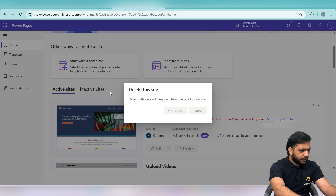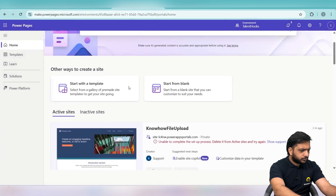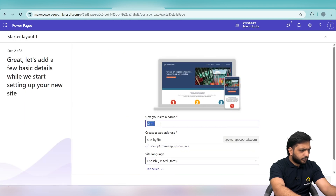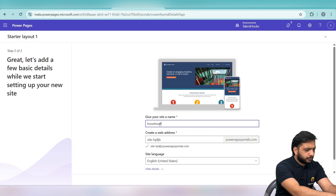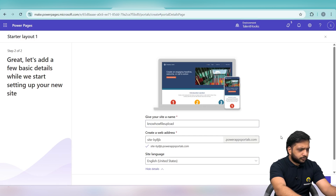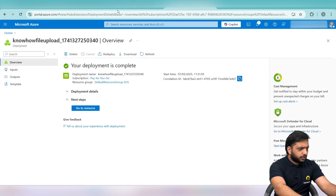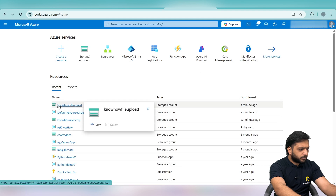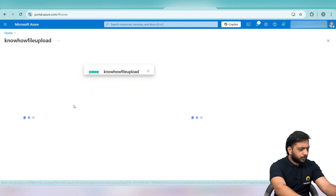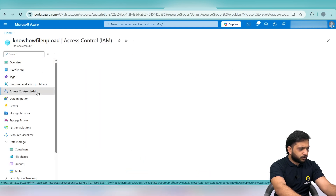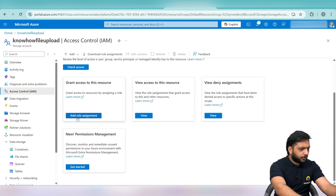We will delete the previous site and create it again. Choose the template, set the name to 'Know How File Upload', and click Done. Here you can see the Know How File Upload resource has been created. Now we will go to Home, find the resource, and add permissions by going to Access Control.